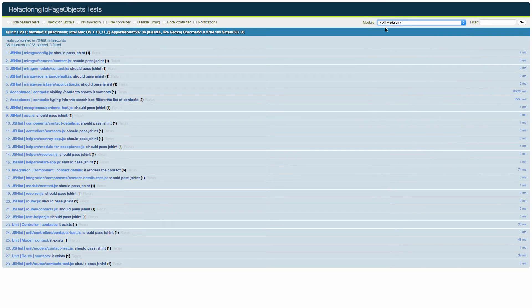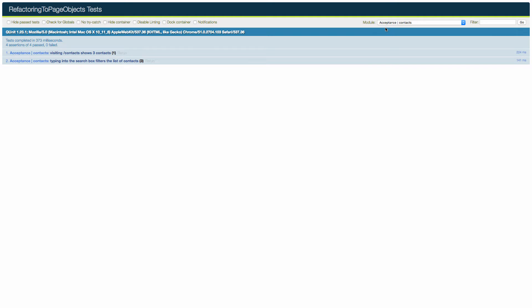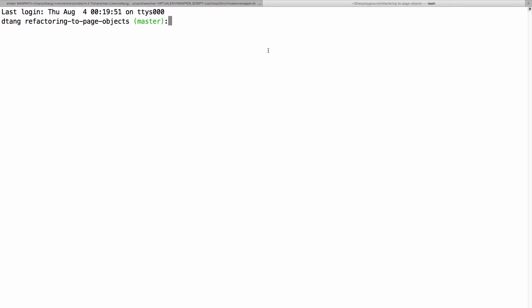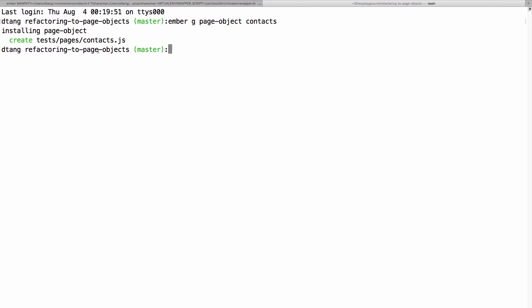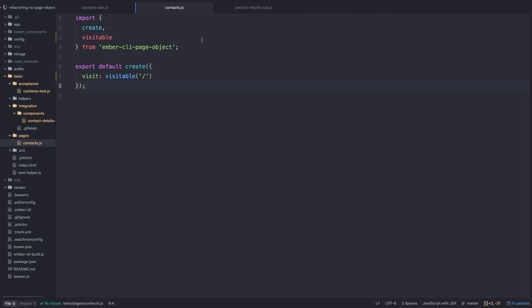Once you have Ember CLI Page Object installed, we need to generate a page object. We can use the generator by running 'ember g page-object contacts', which will create a file at tests/pages/contacts.js. When we ran that command, it generated this object, and in this object we can give it a series of properties and methods that basically describe what we want to do on our web page.